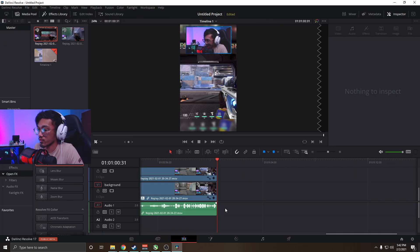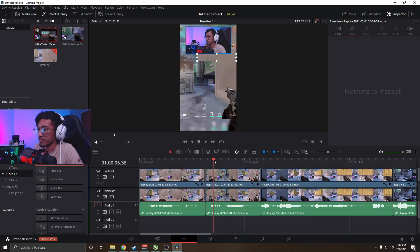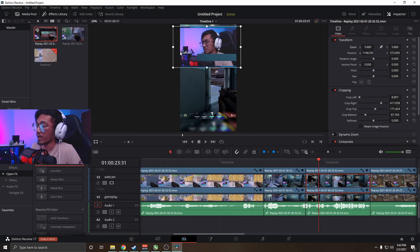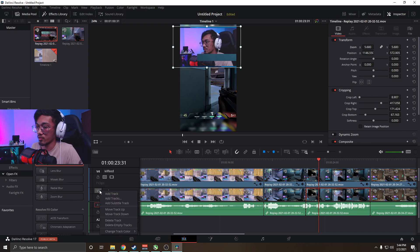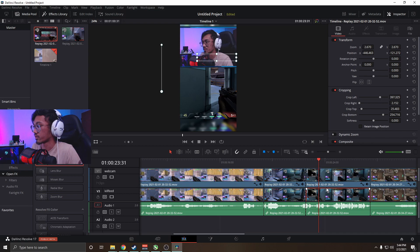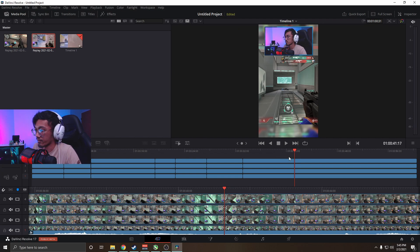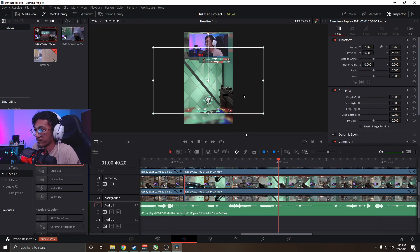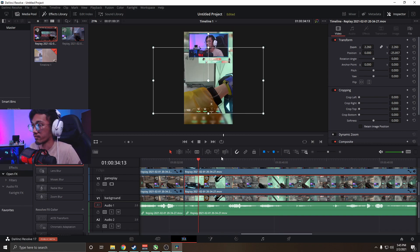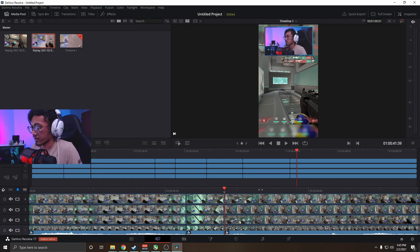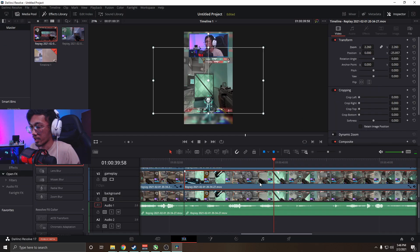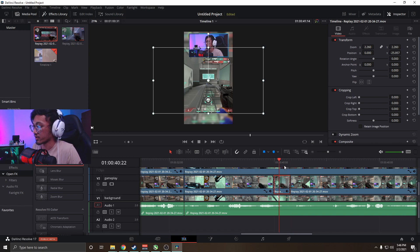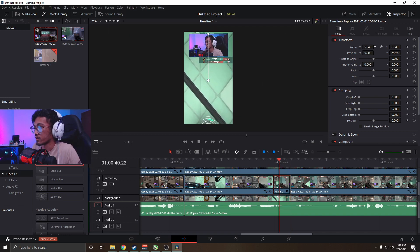Now we've got our clip laid out. We can find good places for some edits to make it interesting. I mainly do zooms on the face cam and gameplay. I'm going to move the webcam track above the kill feed — go to Move Track Up. Then to emphasize having only 4 HP after a kill, we're going to zoom into that HUD area. Cut up the section we want first, using Ctrl+B on just the gameplay layer, then use the Inspector to transform and zoom in.